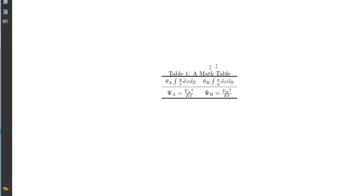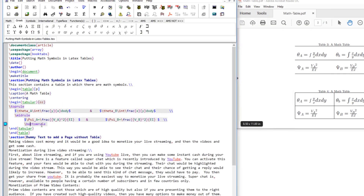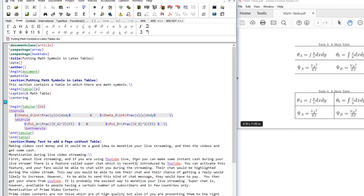To change the row height, there is a command you place before the tabular environment in the preamble of the table. You use \renewcommand{\arraystretch} and give it a second argument — I set it to 2, meaning the row height will be twice the normal height. After recompiling, the table looks much more professional than before.